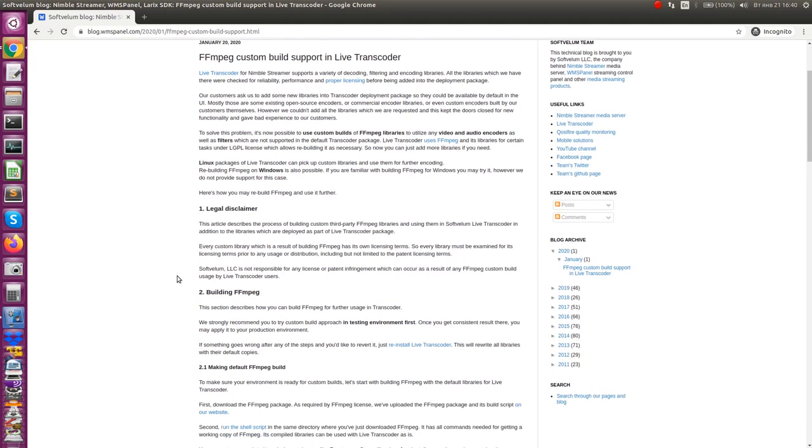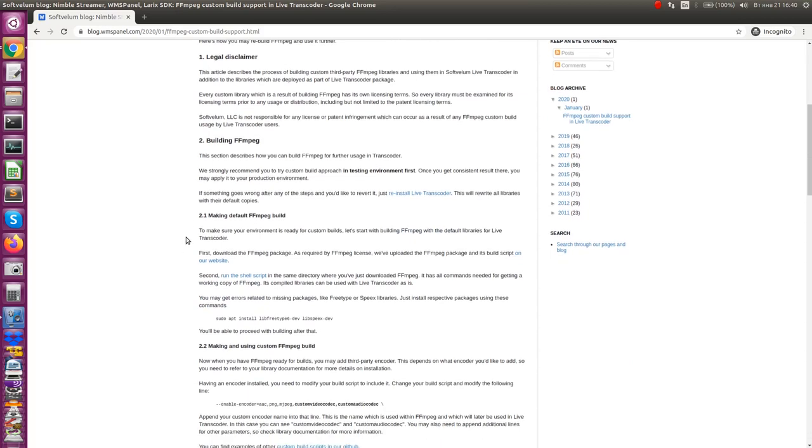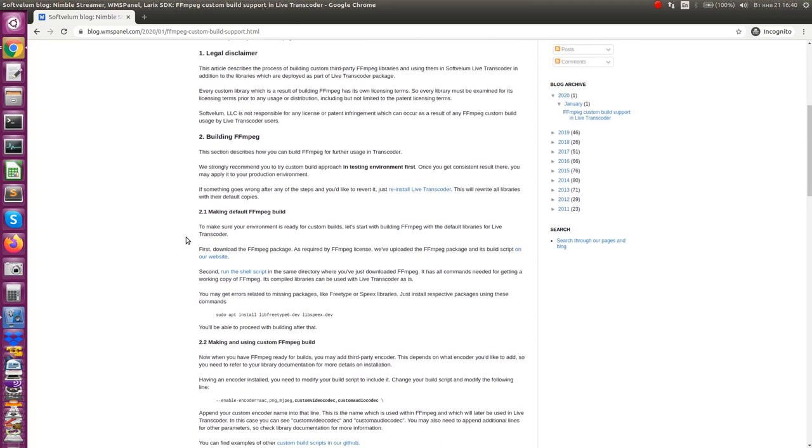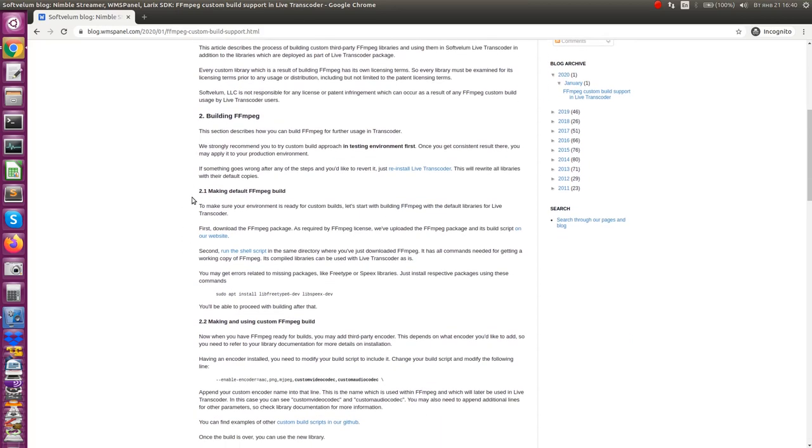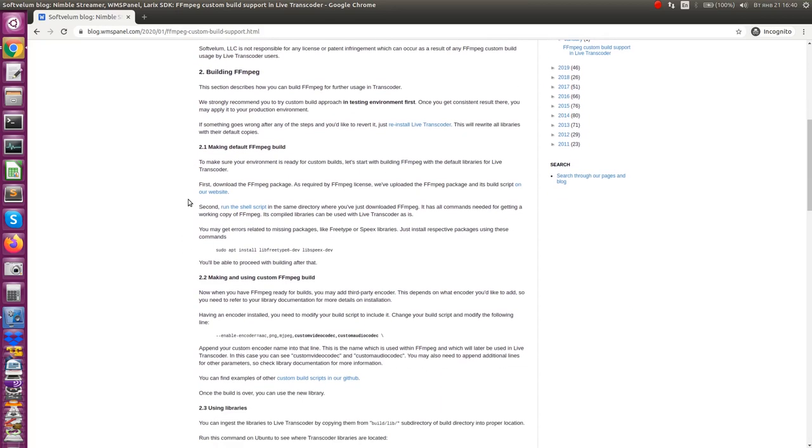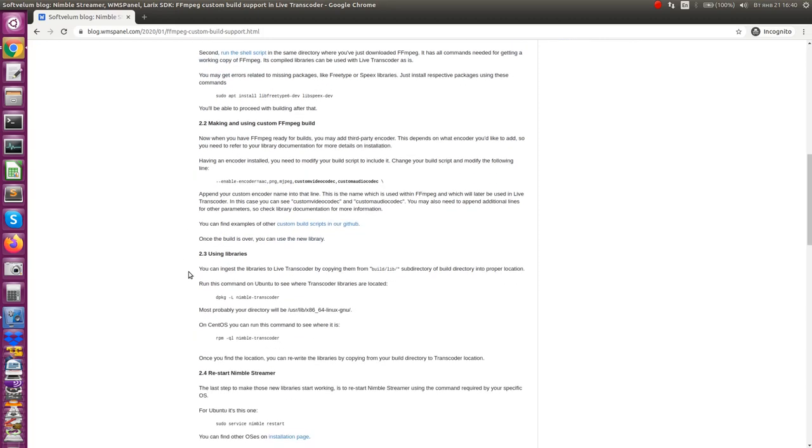First, try to rebuild FFmpeg with the default build script. Once the default script works, you can try to insert a third-party library. You need to refer to the library documentation to see how you install it for the build. We have uploaded examples of custom build scripts on our GitHub account.